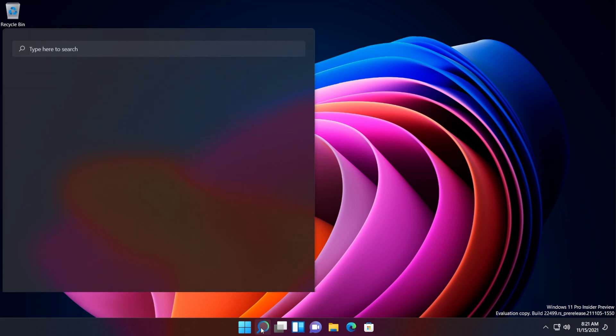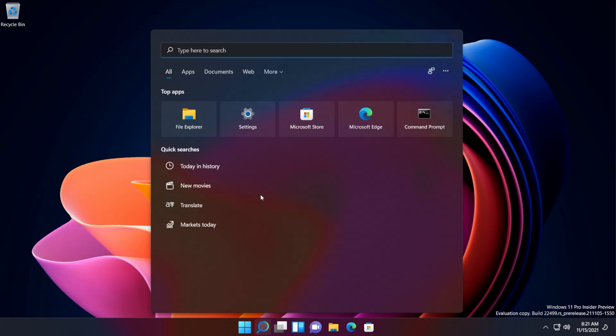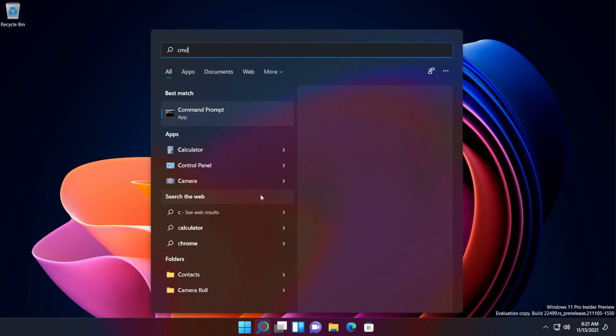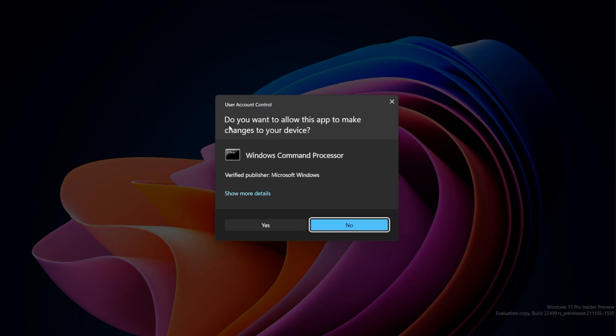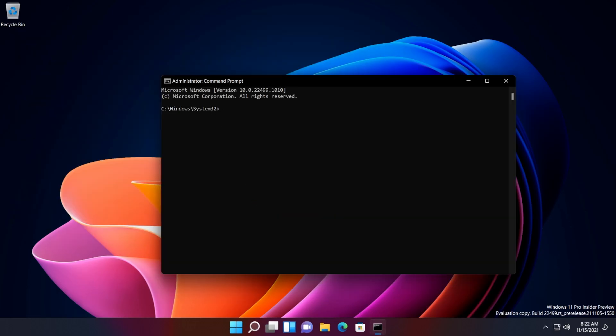Just go and click on the search box and then type in CMD, right-click on CMD and then click on run as administrator. On user account control, click on yes.